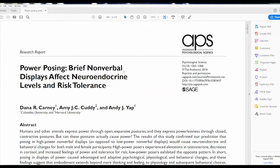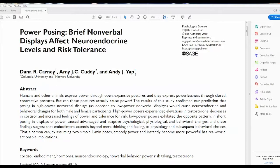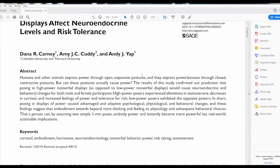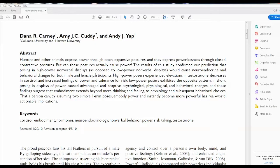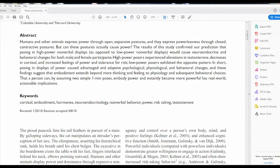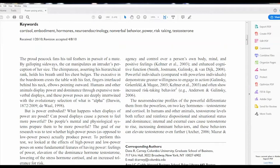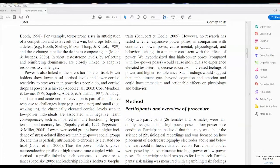First off we're interested in the independent variables. What are the independent variables in the study? In a couple of different places you'd probably be able to find it — one is just in the abstract. As we look through here it's talking about high power as opposed to low power nonverbal displays. That looks like it would be the independent variable, with changes for both male and female participants, but we're trying to see if they actually use gender as one of the independent variables.